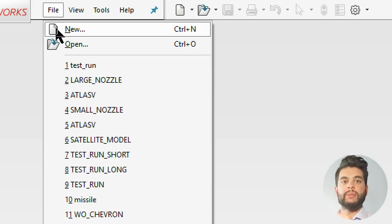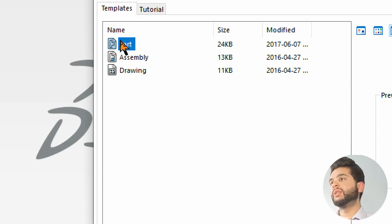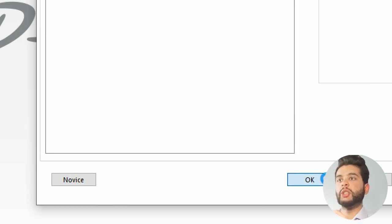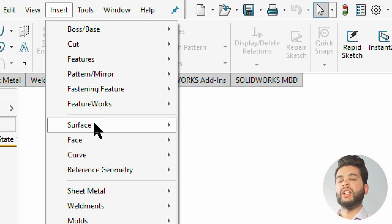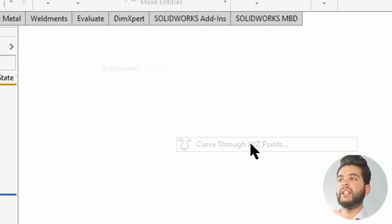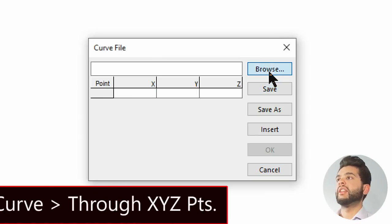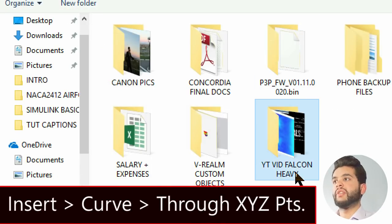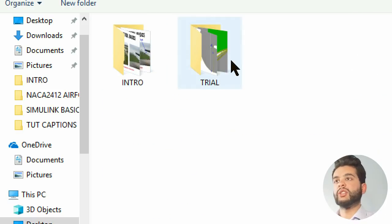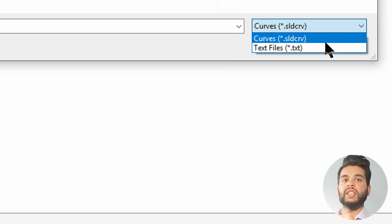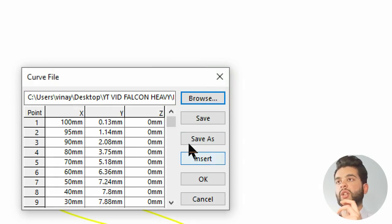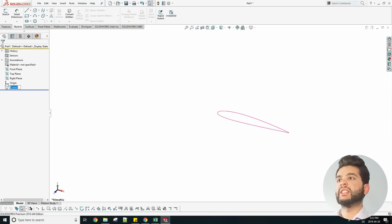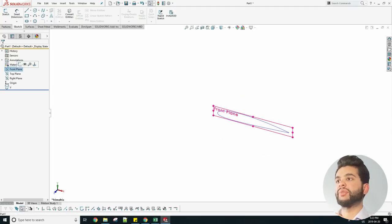In my case I'm opening SolidWorks and then I'm creating a new sketch. I have a new part. Just create a new sketch like any normal method and then go on Insert, Curve, XYZ Points. Now those XYZ points are the notepad points which correspond to the NACA 2412 airfoil, so you want to import that. In my case I have it saved as Airfoil 2 and you can see how it's being imported here.